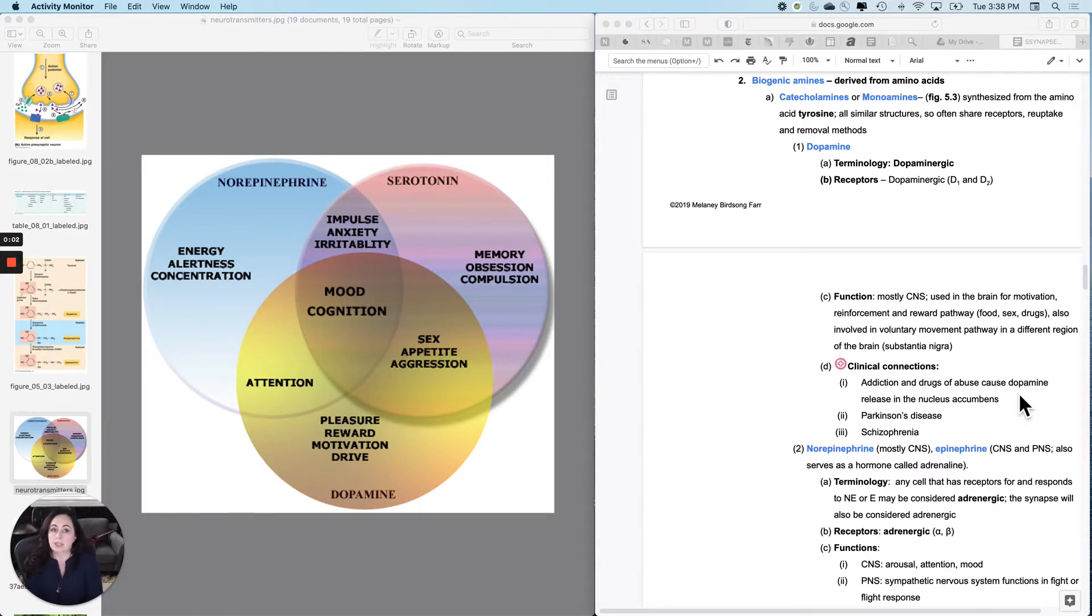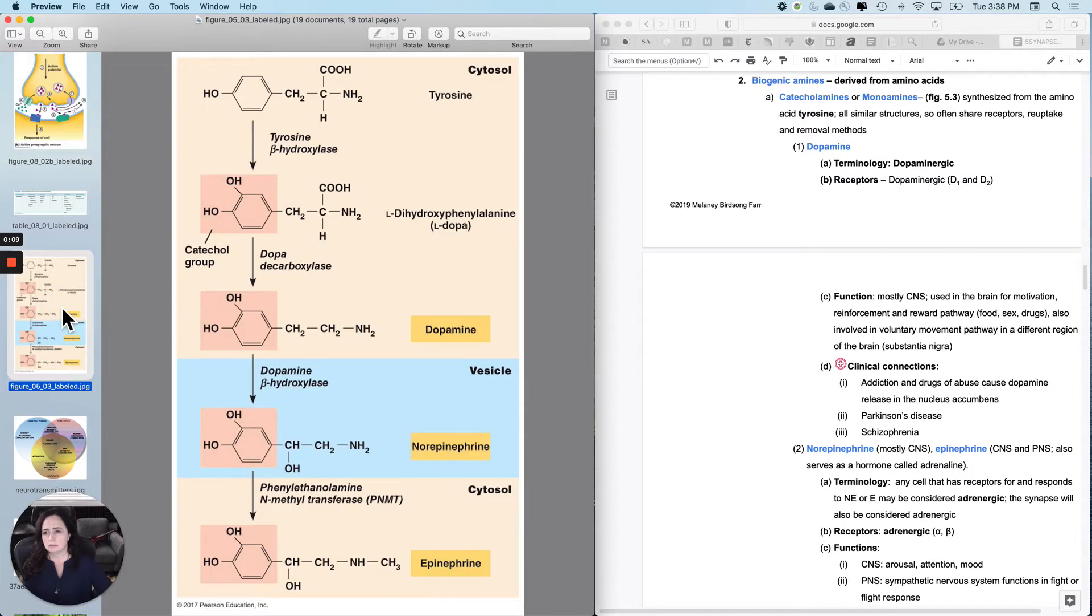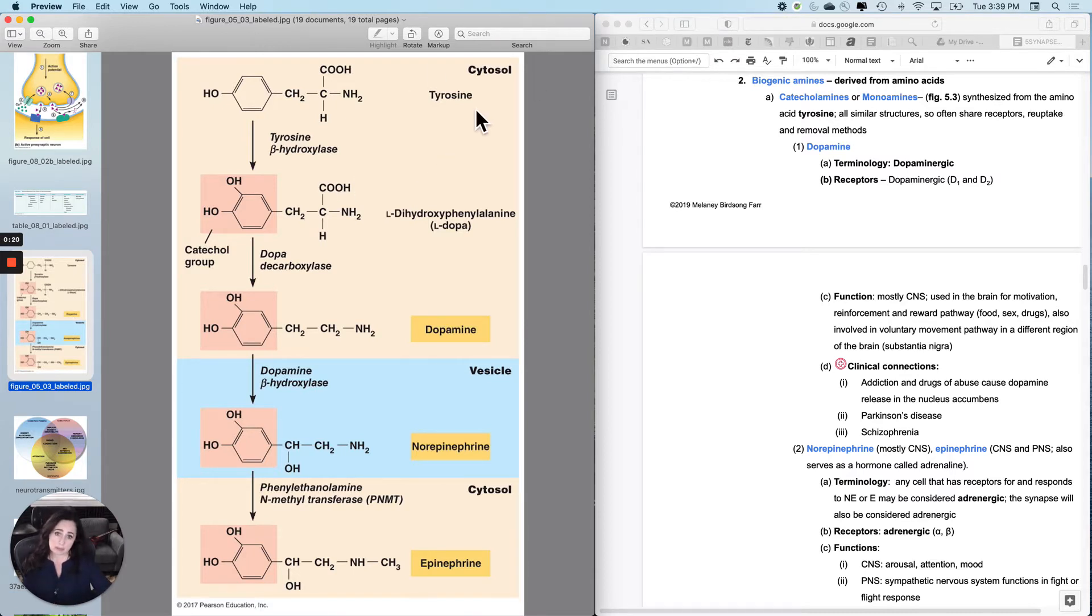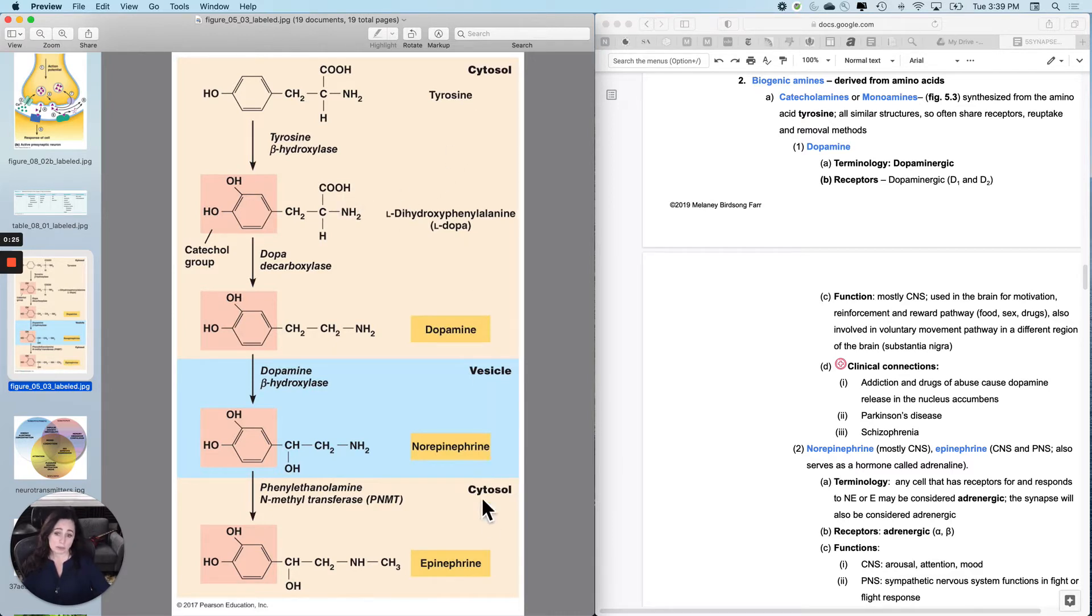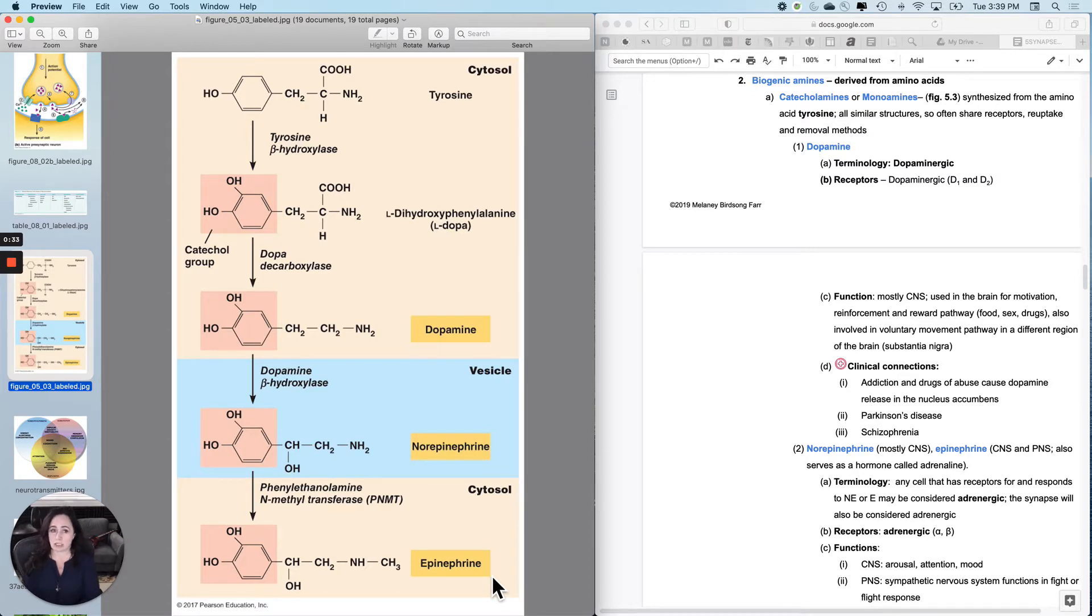The next set of neurotransmitters are called the biogenic amines. What they are is they are all derived from amino acids. Here's an amino acid, tyrosine, and then you make small changes to the amino acid to make the neurotransmitter. So they are about the size of an amino acid, but slightly changed from the amino acids.